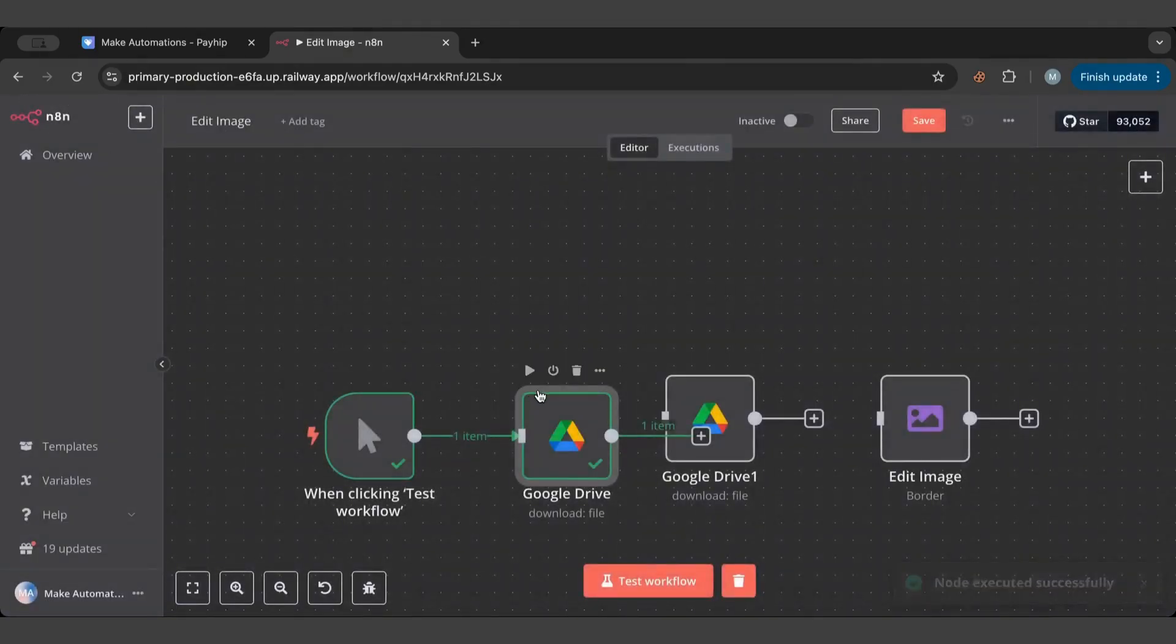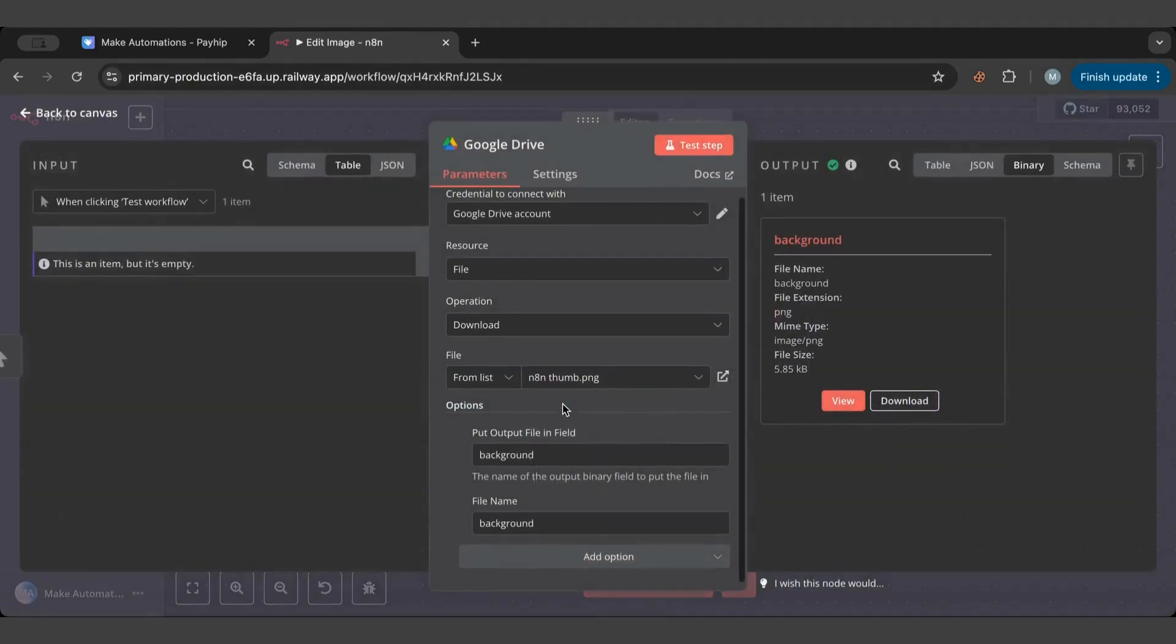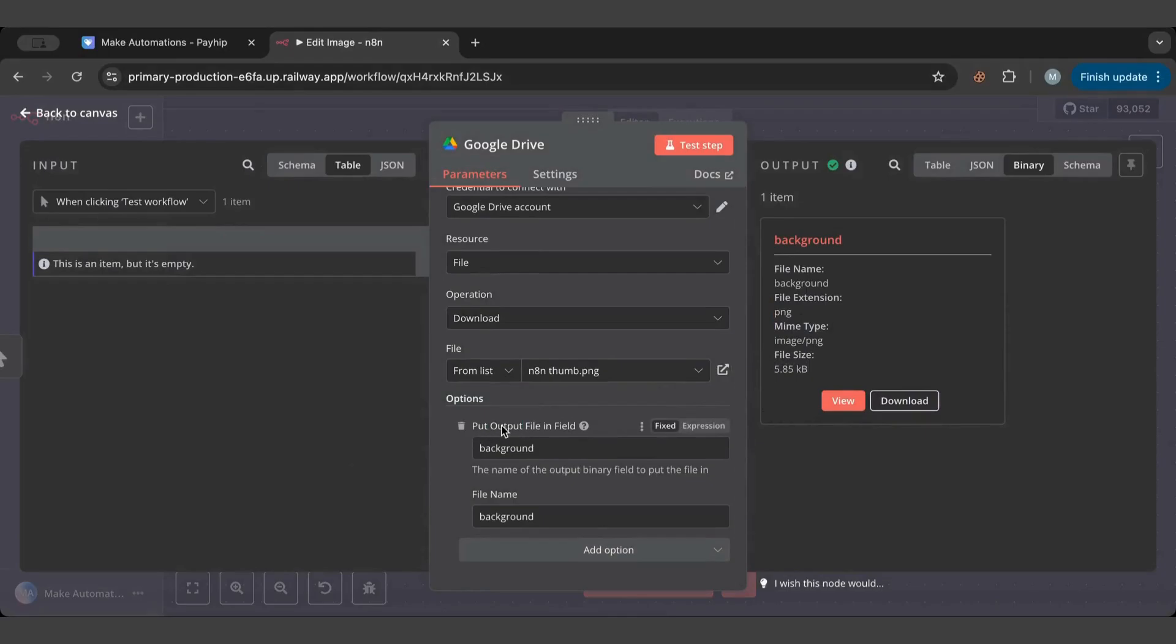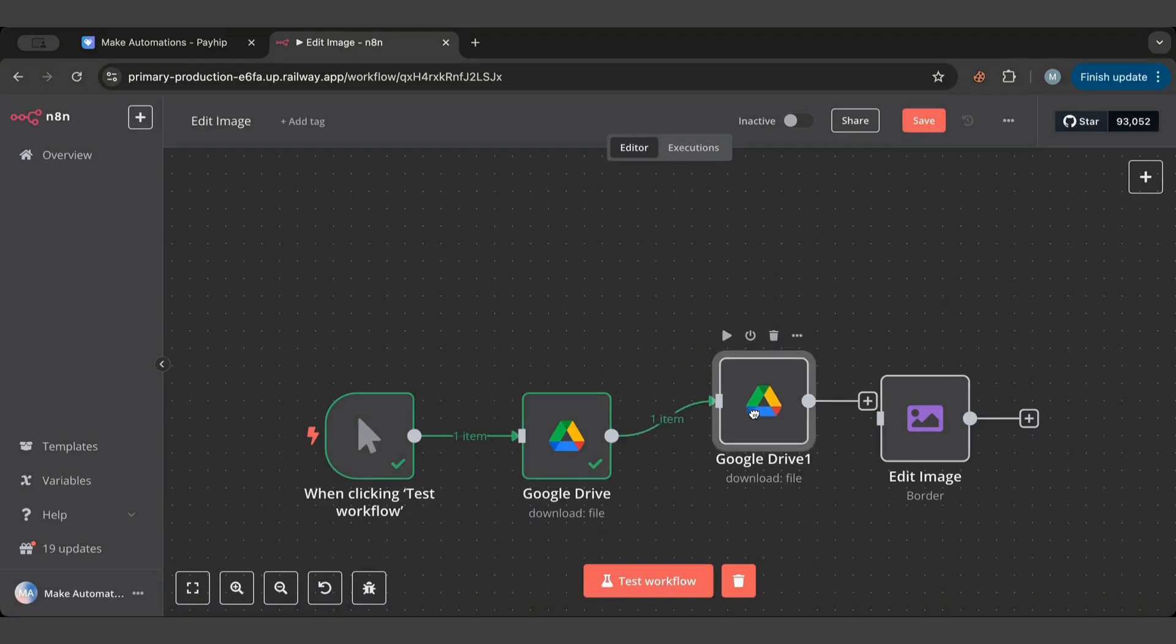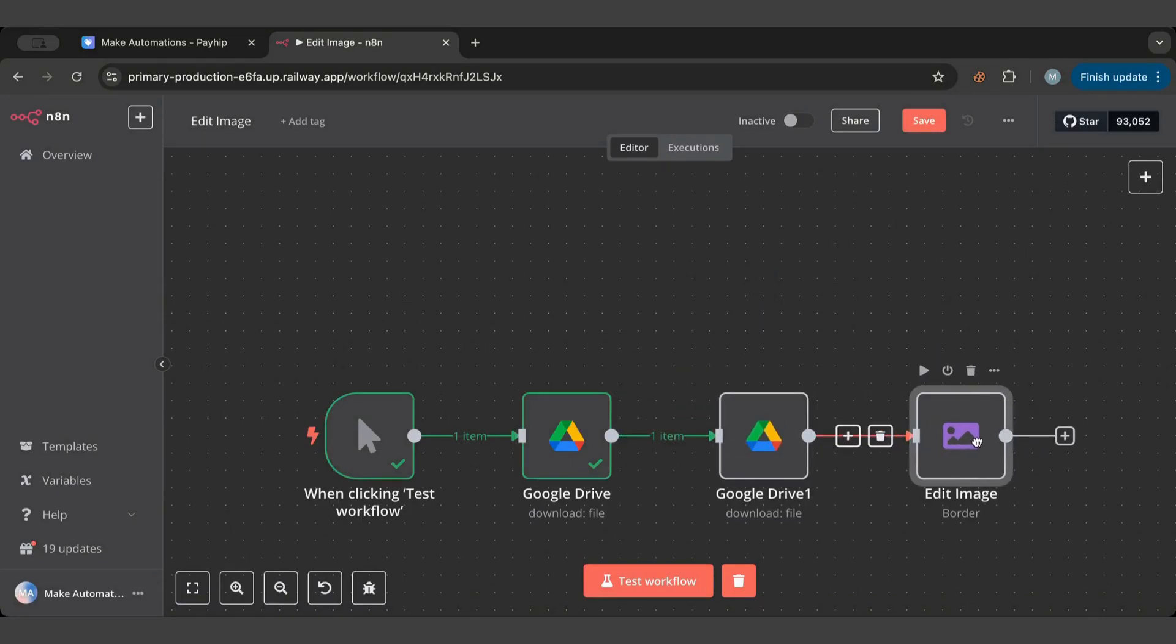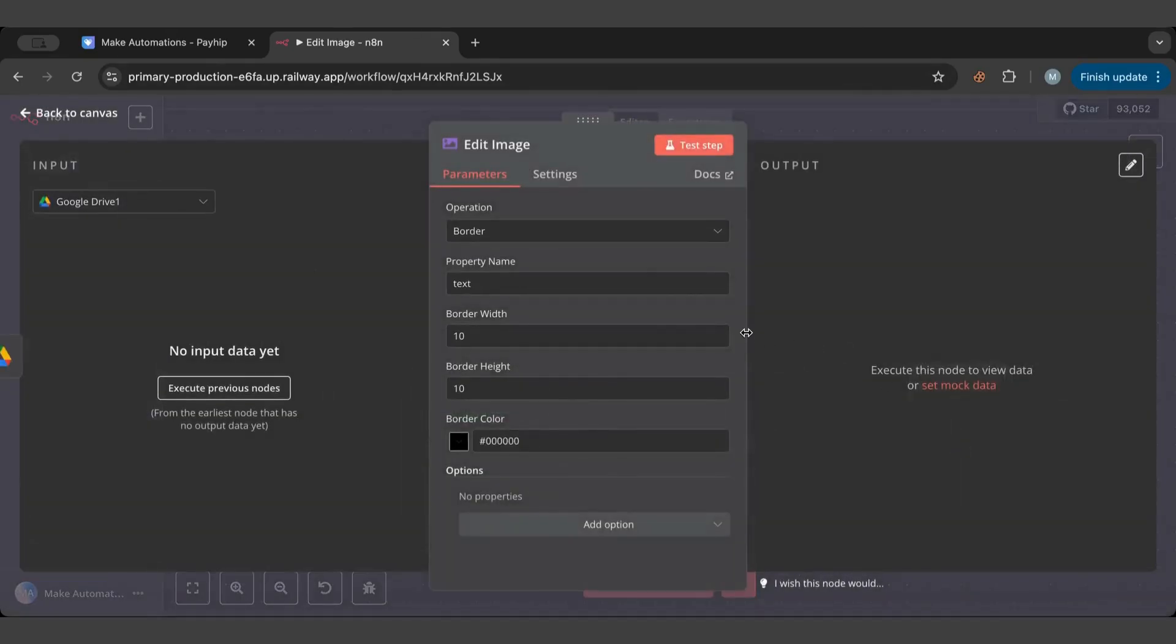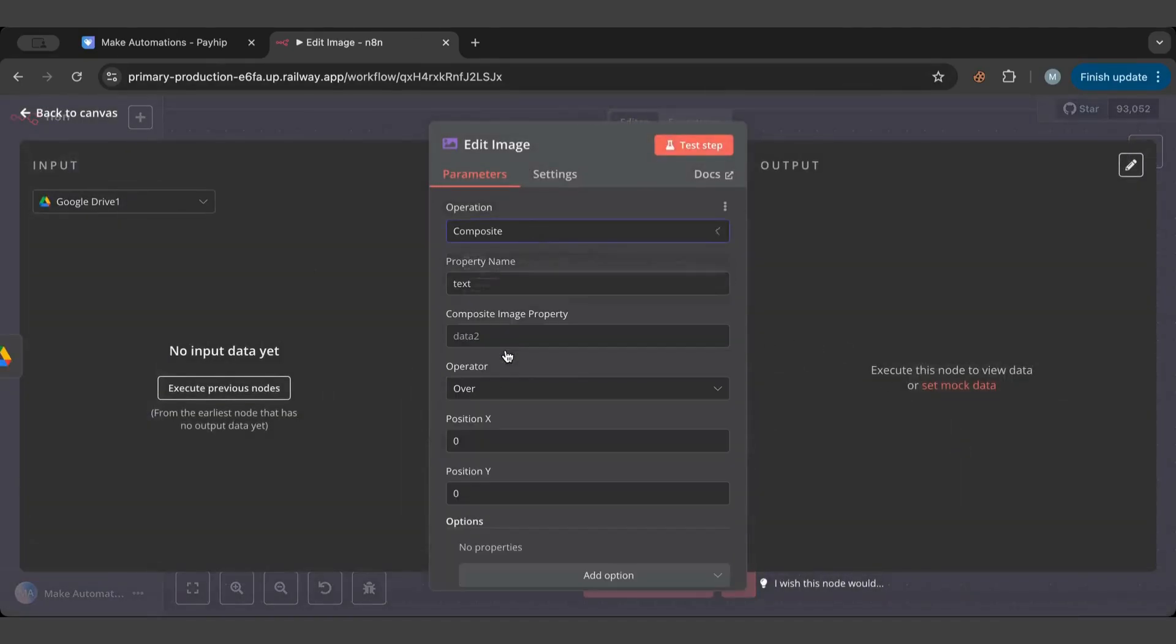I'm going to connect both, but make sure that the output file is background and the name is background as well. So if I connect these two together and then I connect them to the edit image, and what I'm going to do is change it to composite.